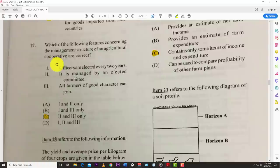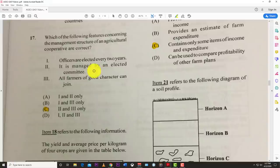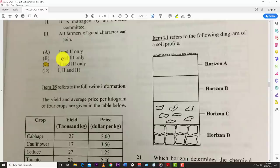Number seventeen: which of the following features concerning the management structure of an agricultural cooperative are correct? The best answer is two and three — it is managed by an elected committee, and all farmers of good character can join. Once you want to be a member, you can become one.